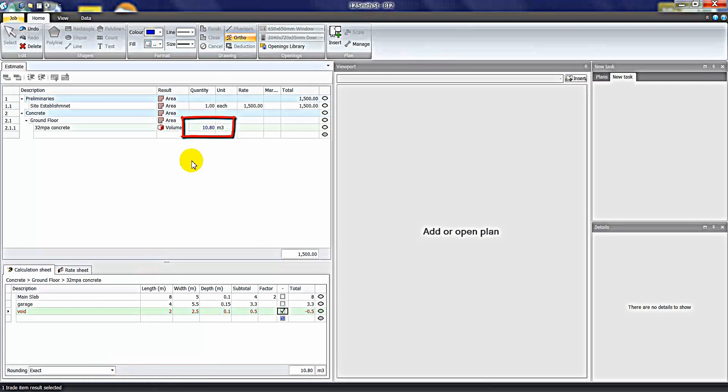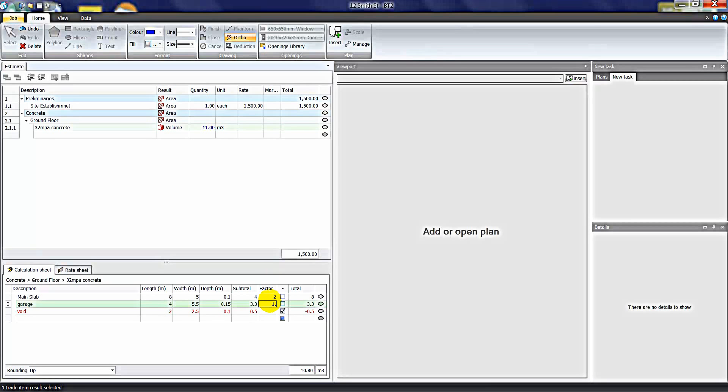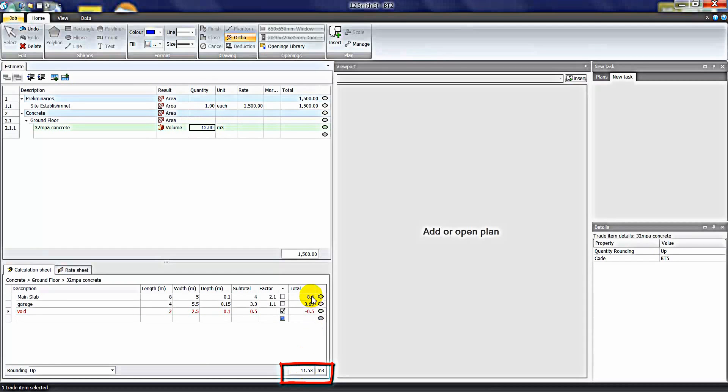You can also enter deductions — for example, a void in the concrete 2 metres by 2.5 at 100mm deep. By ticking the deduction column, we now have 10.8 cubic metres. You can control whether to report an exact quantity or round it up — in this case, rounding up to 11 cubic metres. The factor column is also handy for adding wastage. If I put in a factor of 1.1, that allows an extra 10% wastage, giving us 11.53 cubic metres, which rounds up to 12.